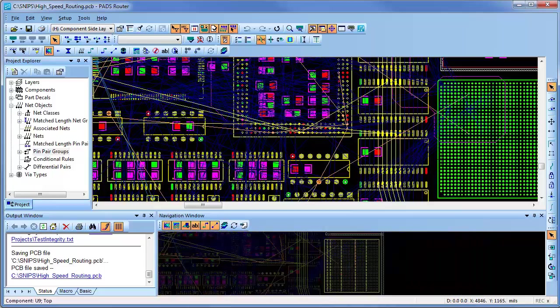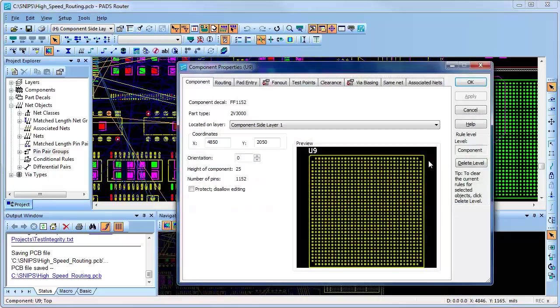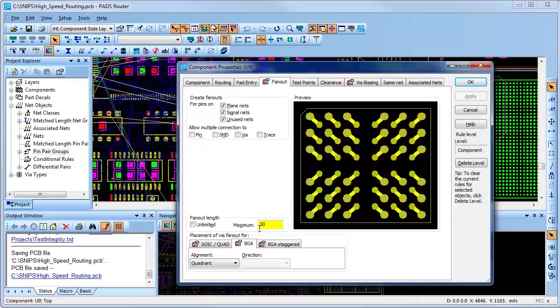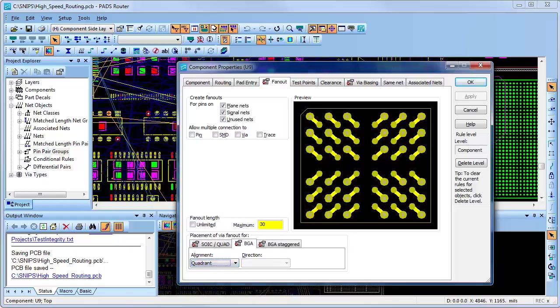Component pad entry and fanout also play an important role in high-speed routing. As I review the properties of this PGA, you'll see that the fanout is set up for quadrant alignment.